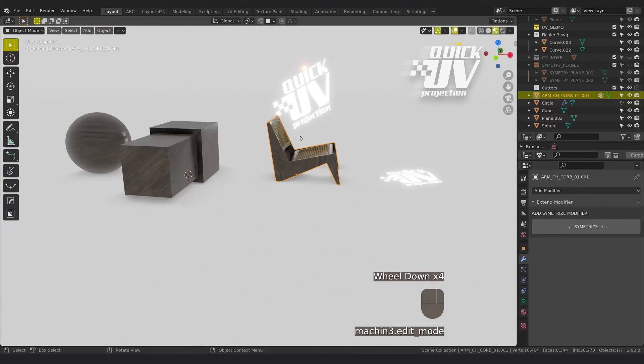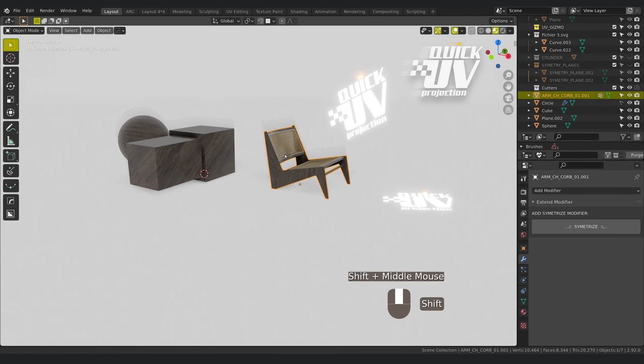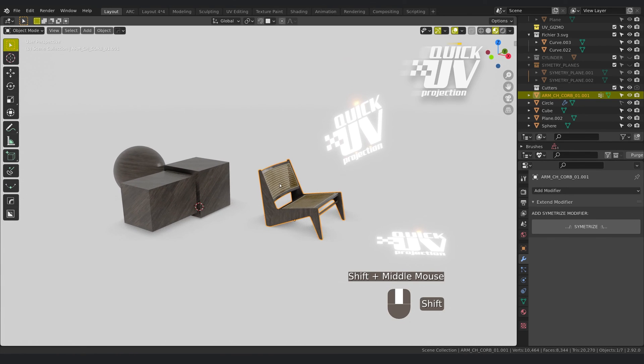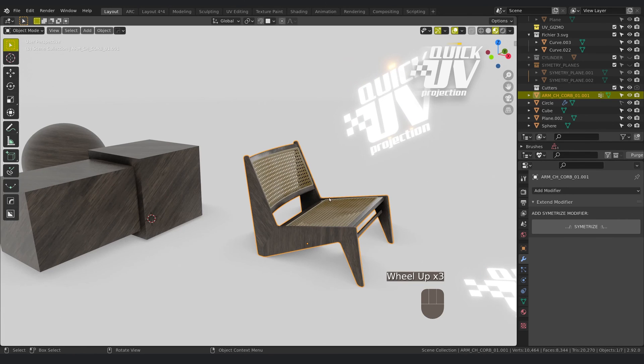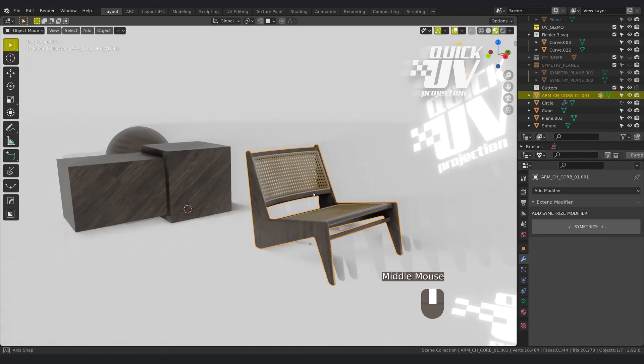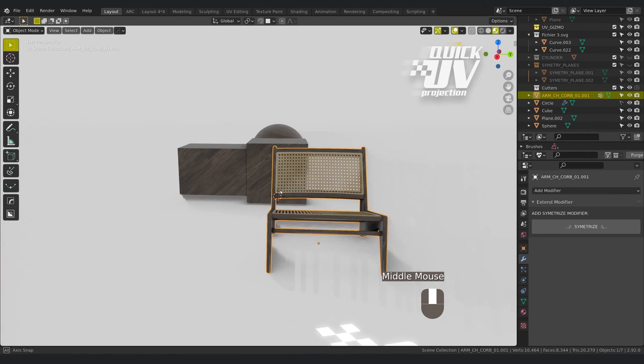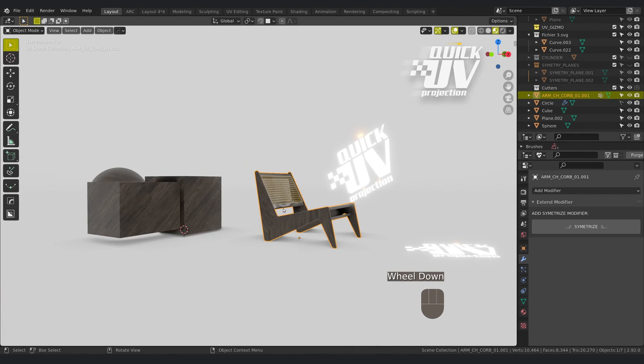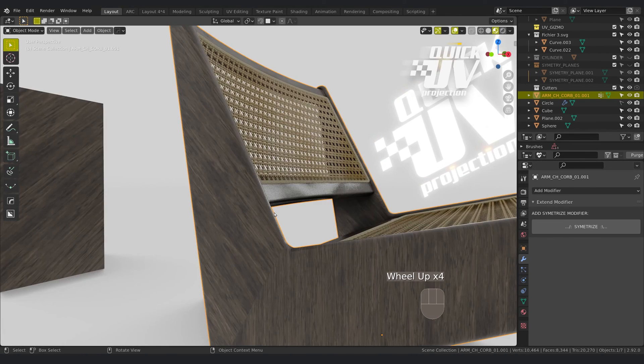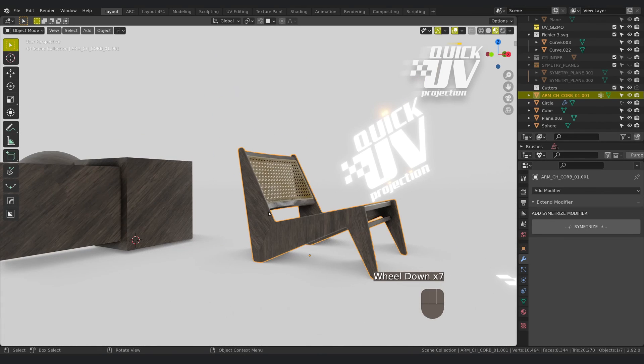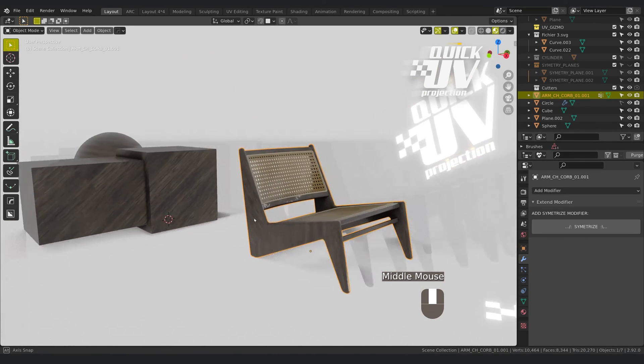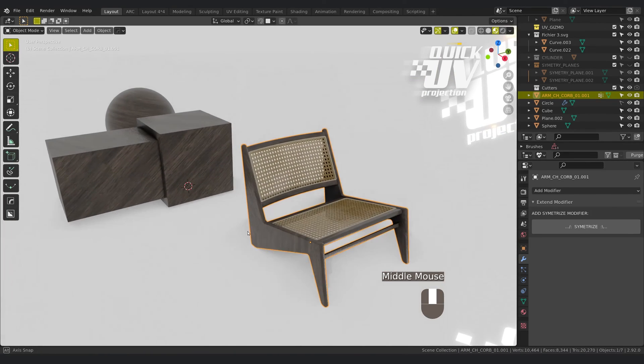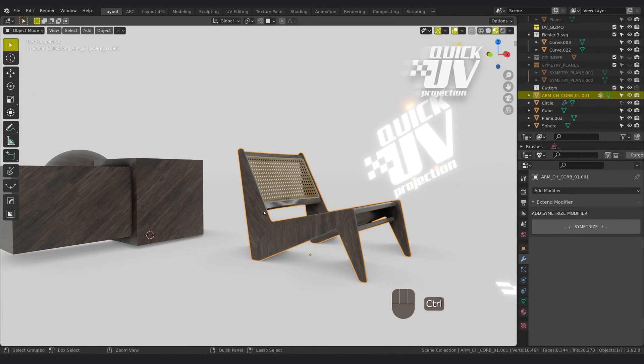So if you want to reach this add-on, you can have it on the Blender Market, and I hope you're going to find it useful. Let's keep in touch, bye bye.